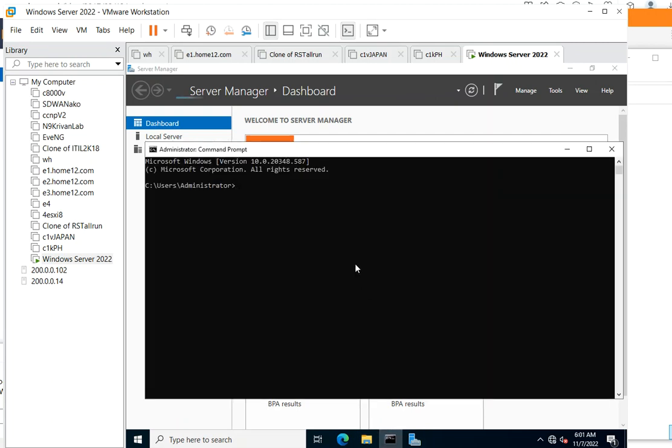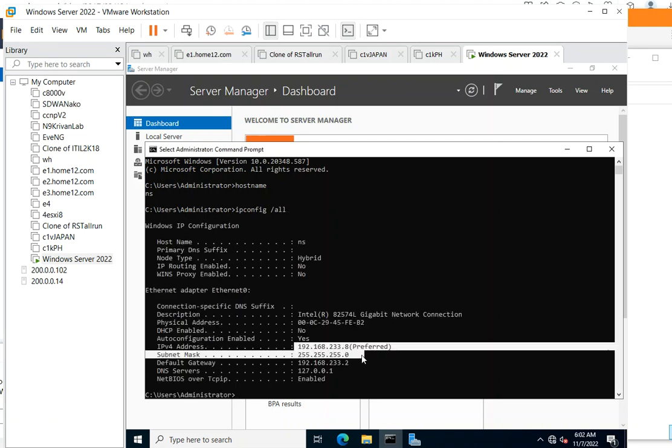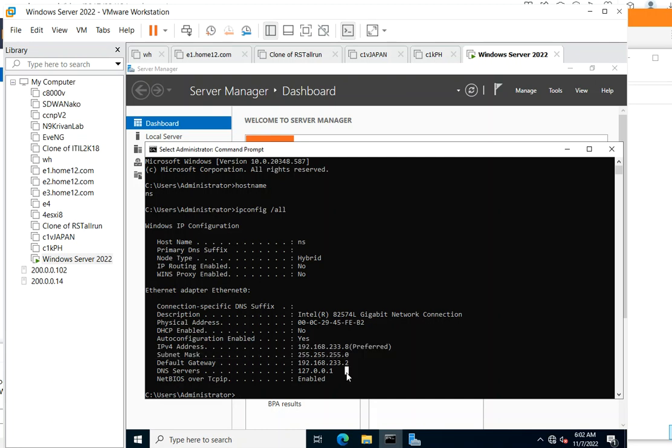Again, we have to check if we have a new IP address and a new name. So we check hostname - good, our name has been changed to NS. And we type ipconfig /all.